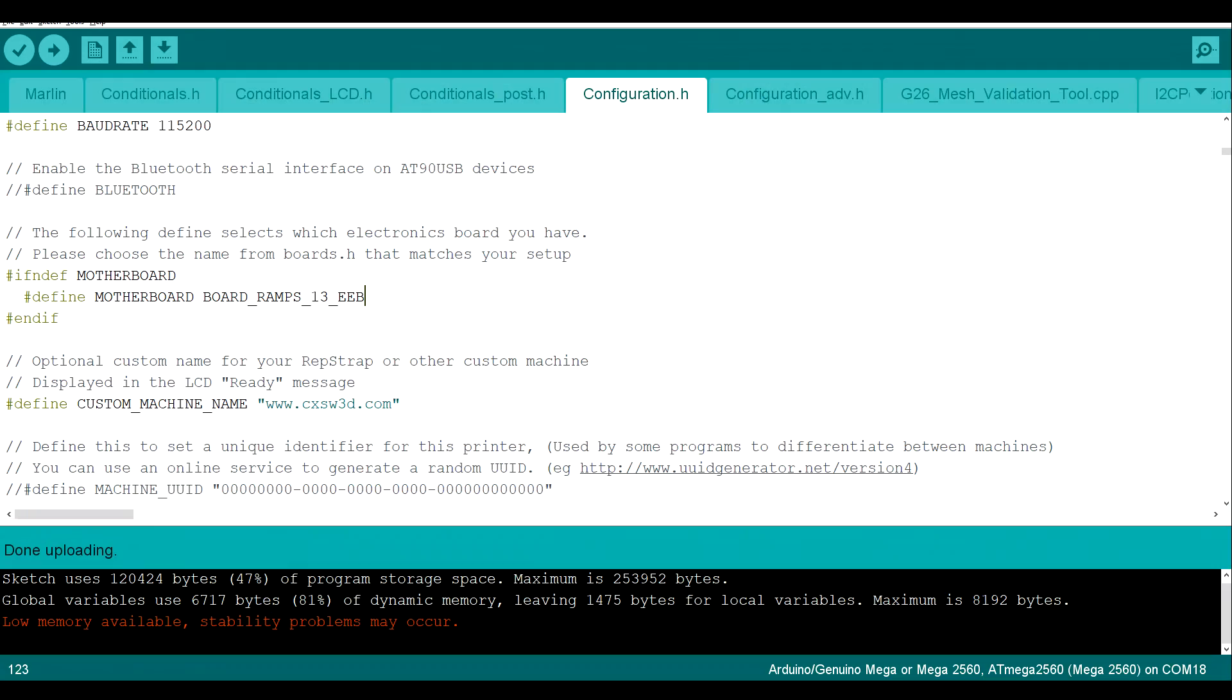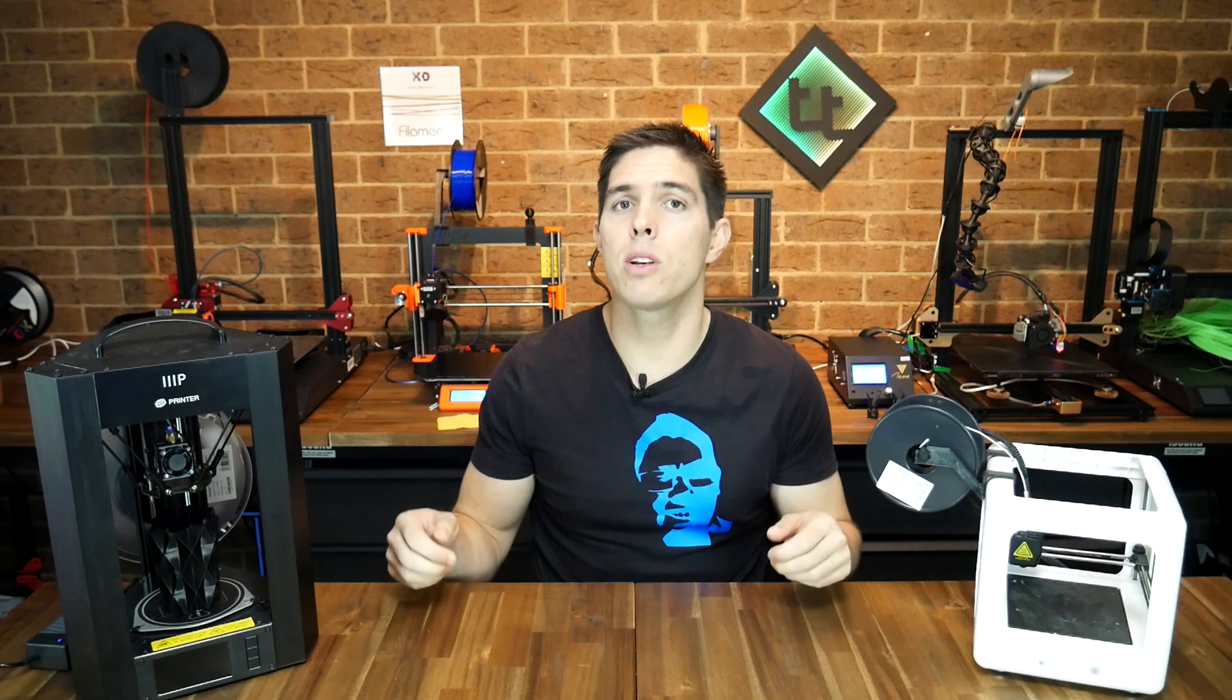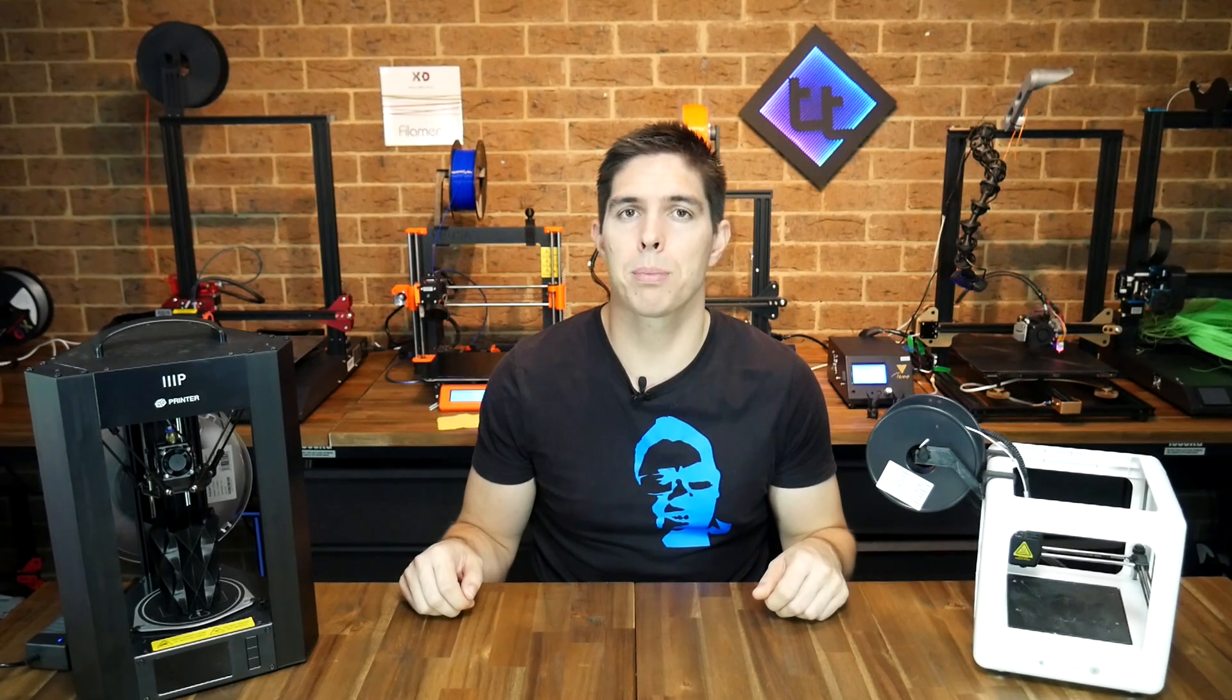Finally, we have two main configuration files, configuration.h and configuration_adv.h. Generally, when you're setting up the firmware, these are the only two files that you'll need to play with.